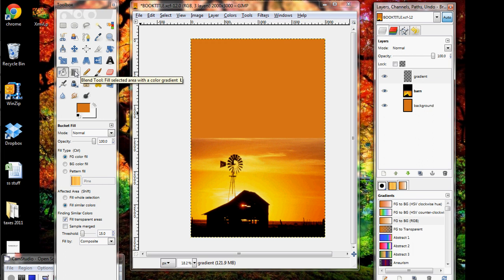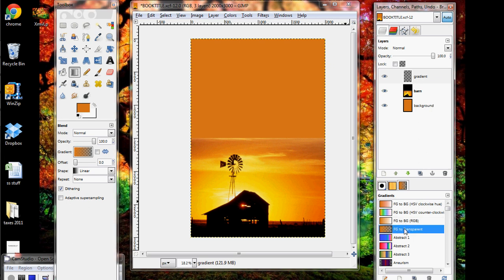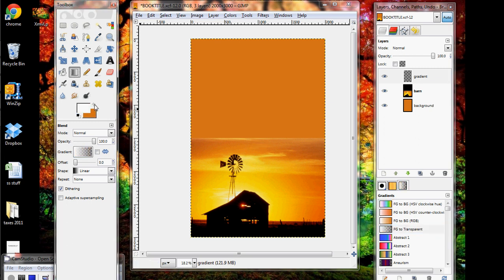All right, so we're going to use the blend tool. I always call it the gradient tool. But what you'll want to do is go over here and make sure that what's selected is Foreground to Transparent. And I'm going to show you how the gradient tool works using a color that's different than orange, just so that you can see what's going on. So I'm going to change it to white.